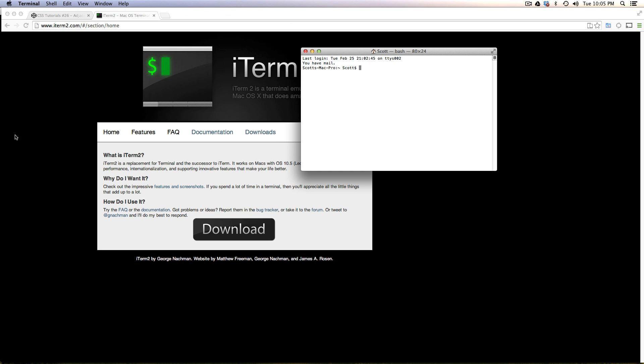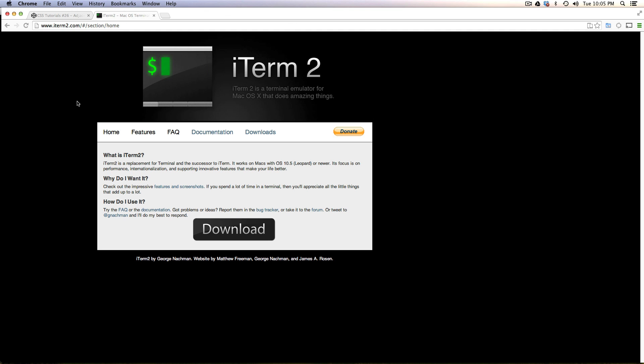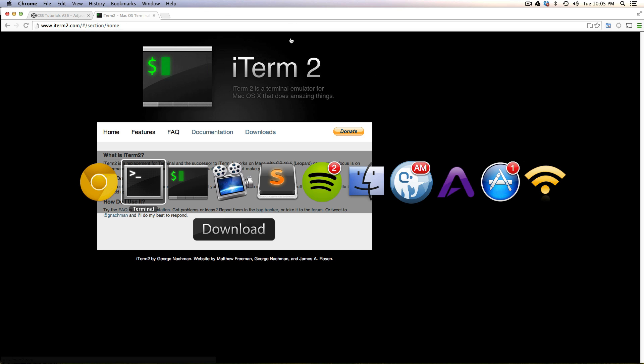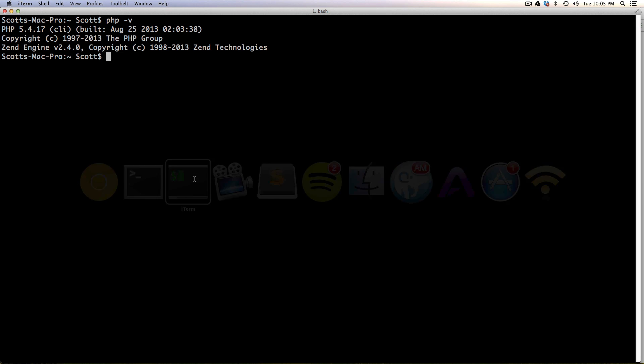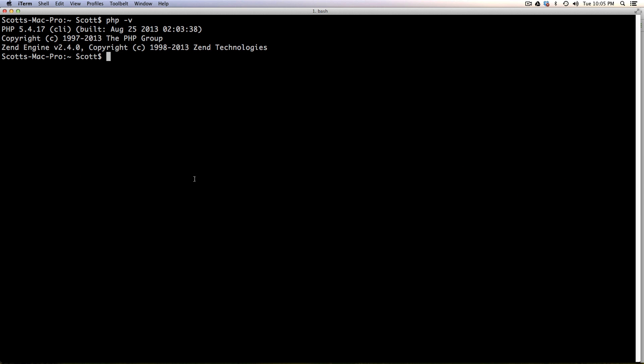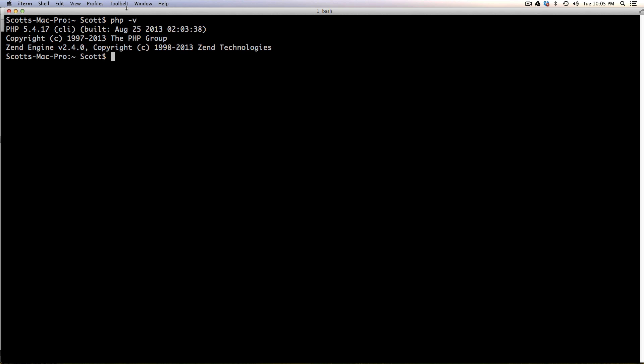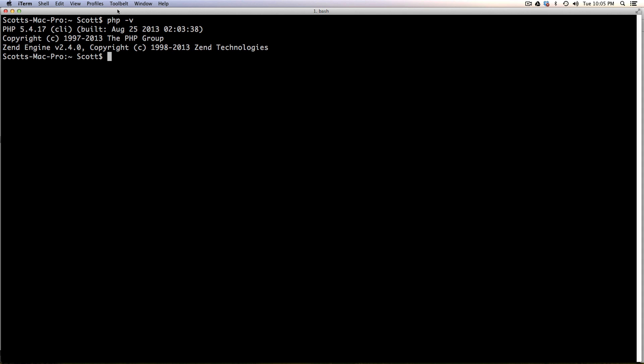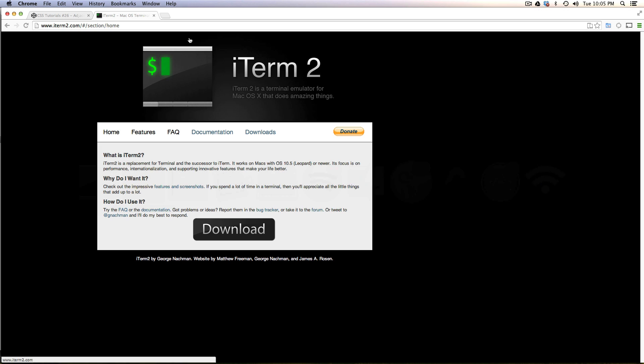Well, iTerm2 is a free terminal emulator and I use this pretty much exclusively as my terminal app for OS X. In fact, you can see I have it right here. It just says iTerm, although this is in fact iTerm2. What's great about iTerm2 is that instead of just having the bare bones features, there's almost more features than you can possibly handle.